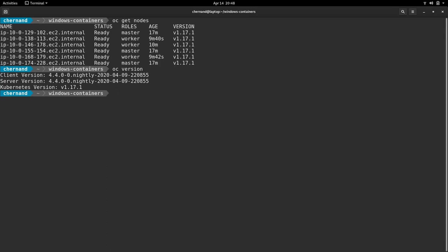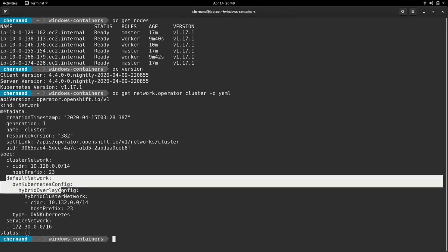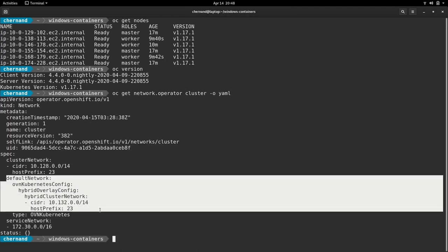Also run OC version to see that you're running 4.4. Verify that the network configuration was set to the OVN Kubernetes. You can do this by doing OC get network operator cluster dash YAML.